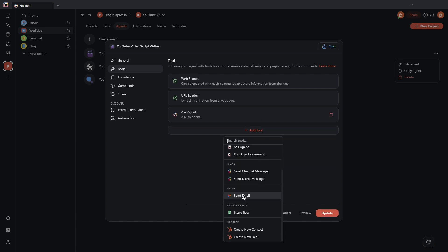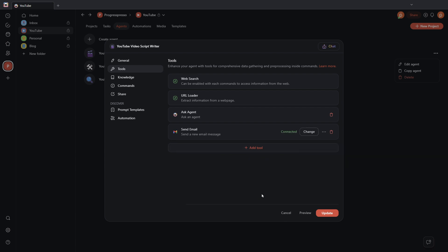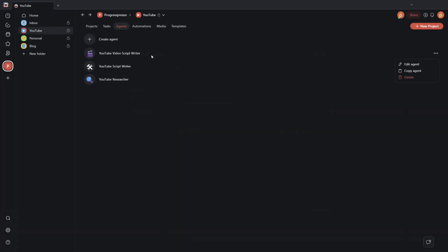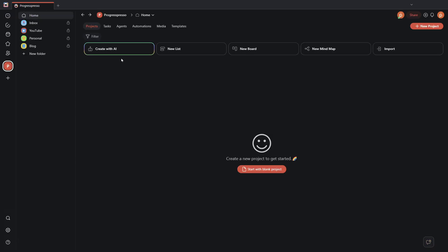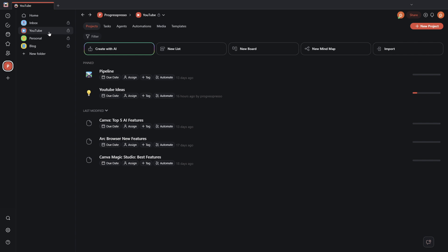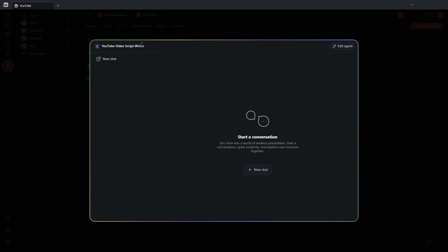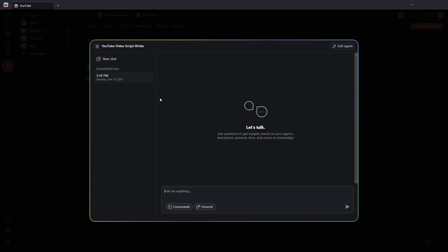And then we'll also have here the option to send an email via Gmail. I'm going to go ahead and connect my account. It is connected now. I'm going to click on update. I'm going to open up another tab just in case to really refresh all the information. I'm going to go back here to my YouTube project. I'm going to head on over to agents. I'm going to open up the YouTube video script writer agent.